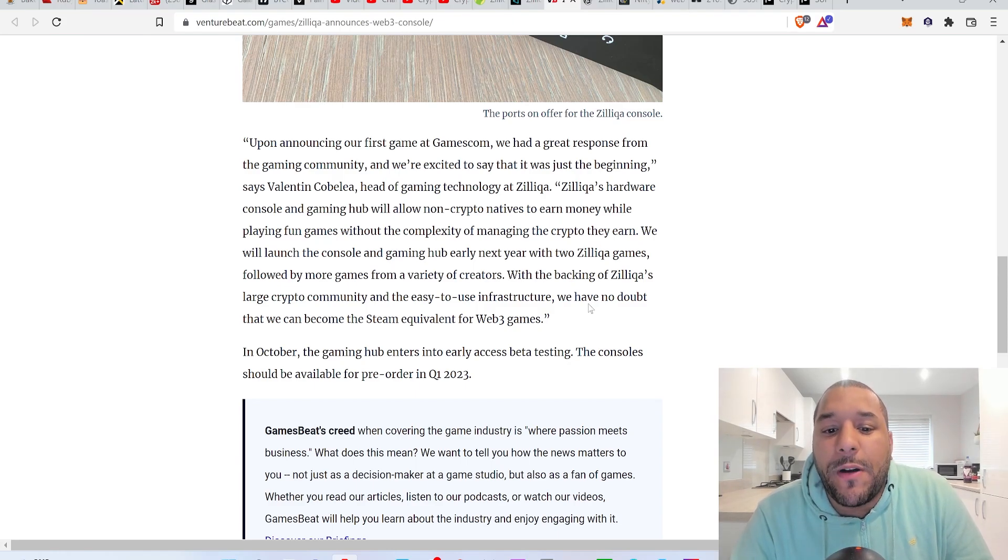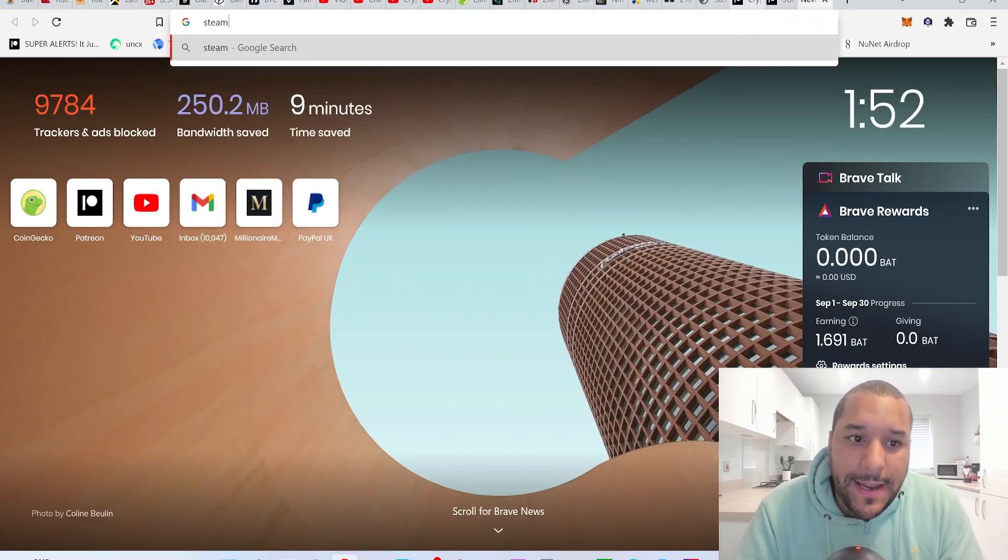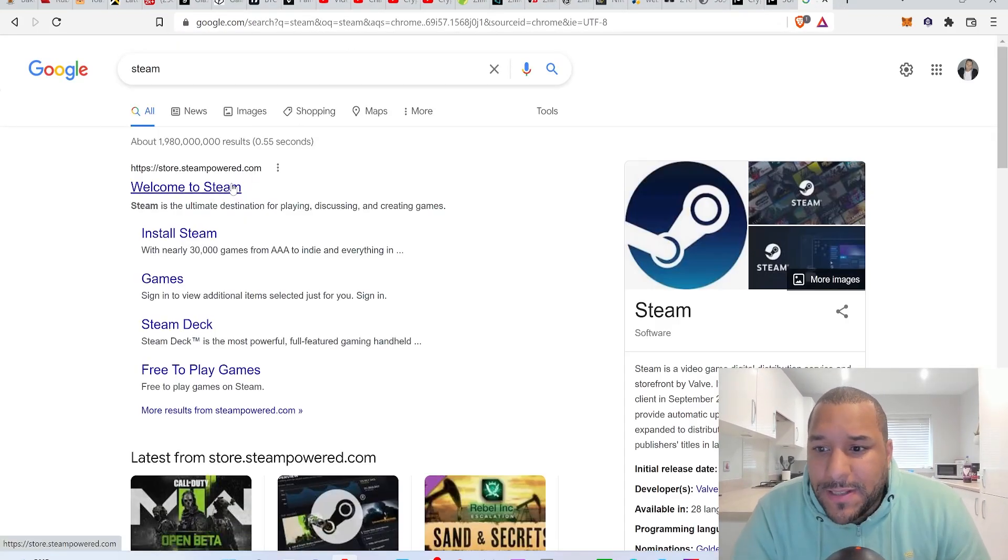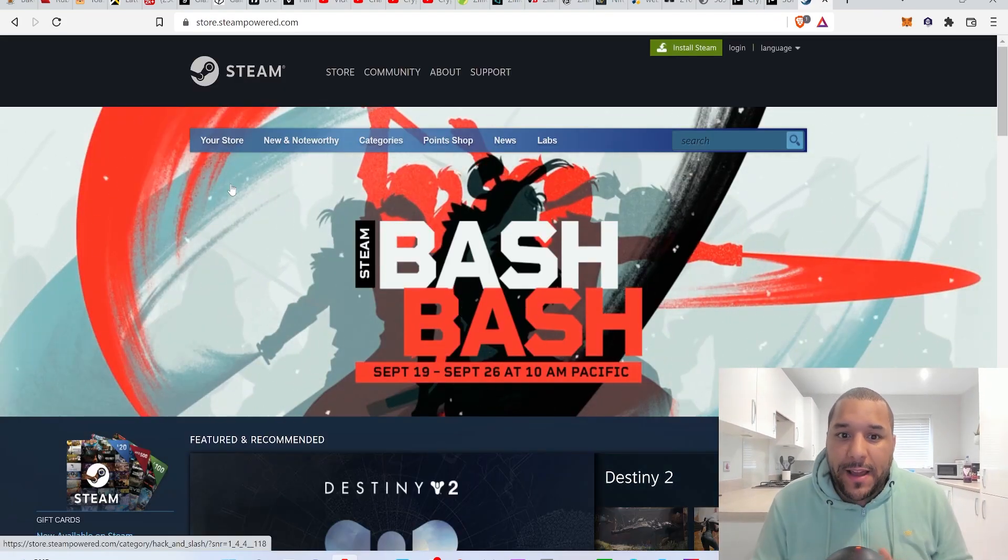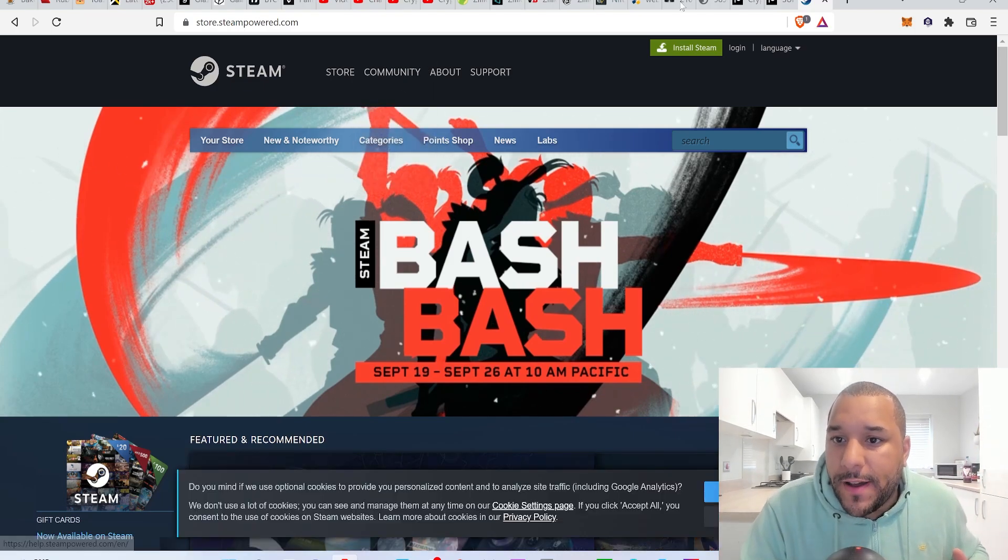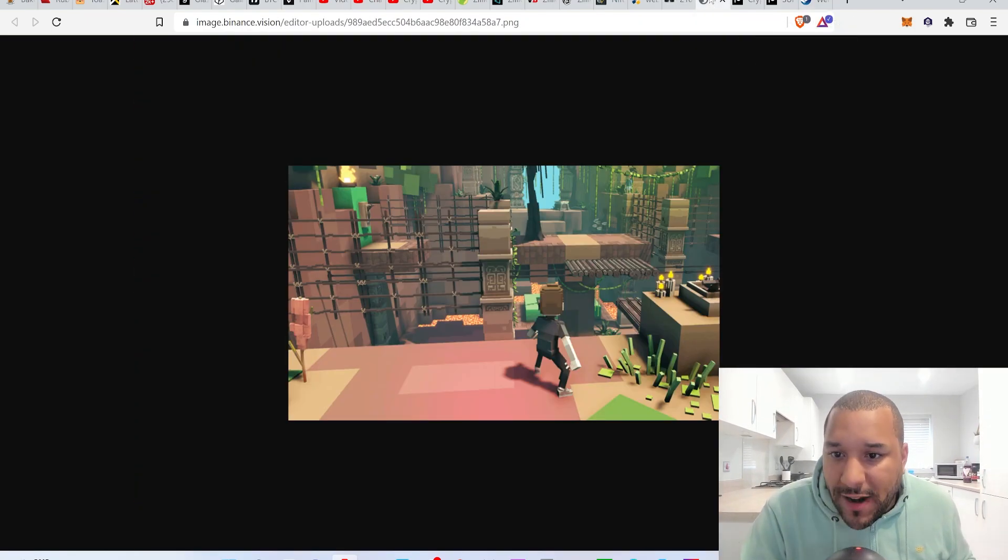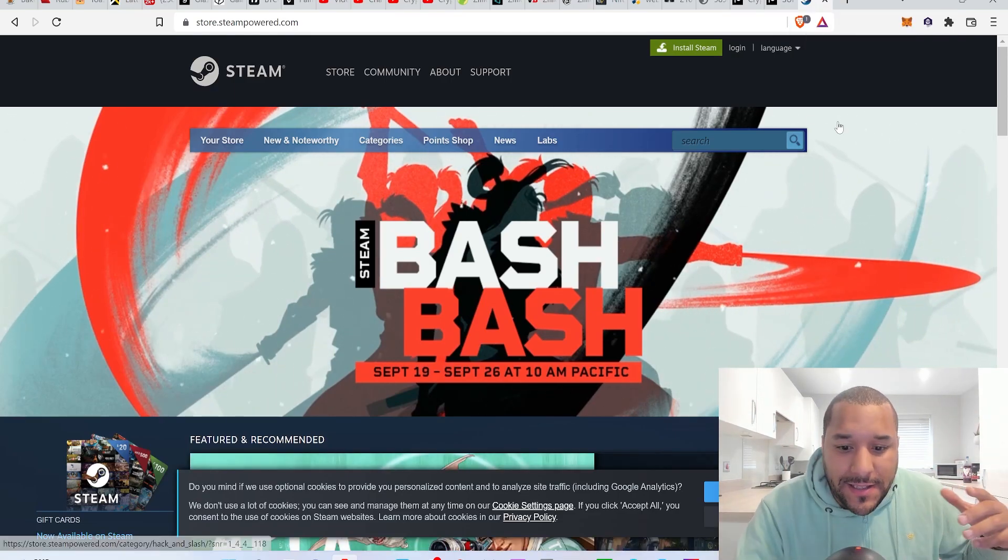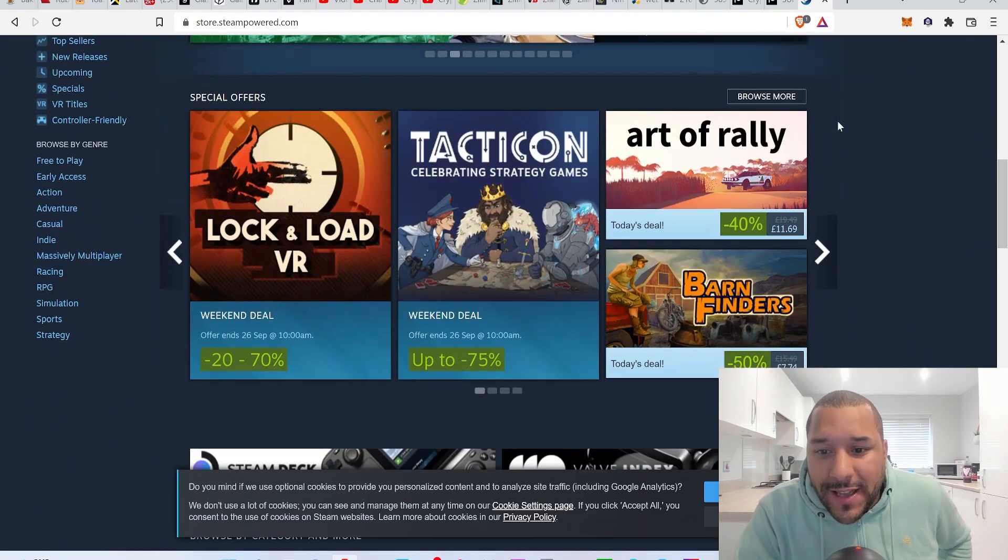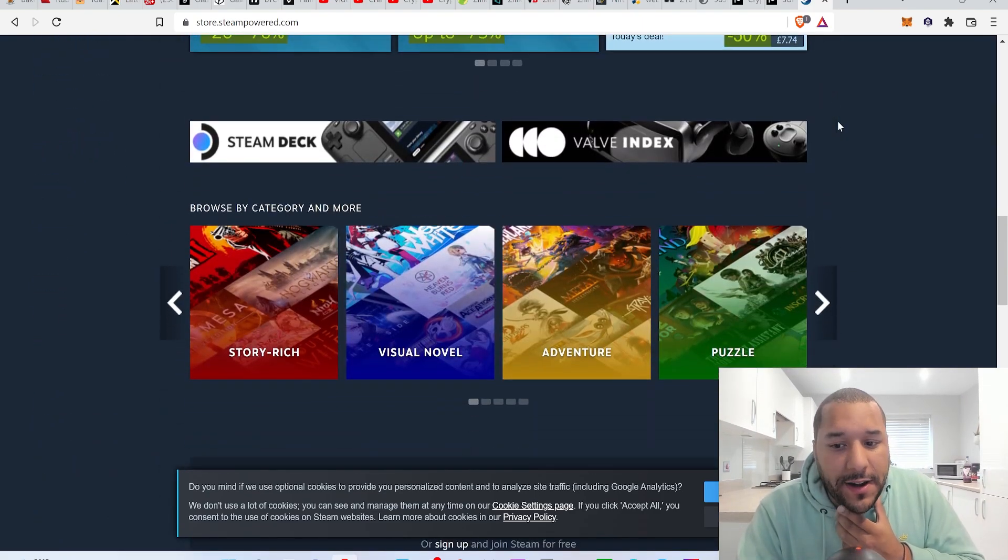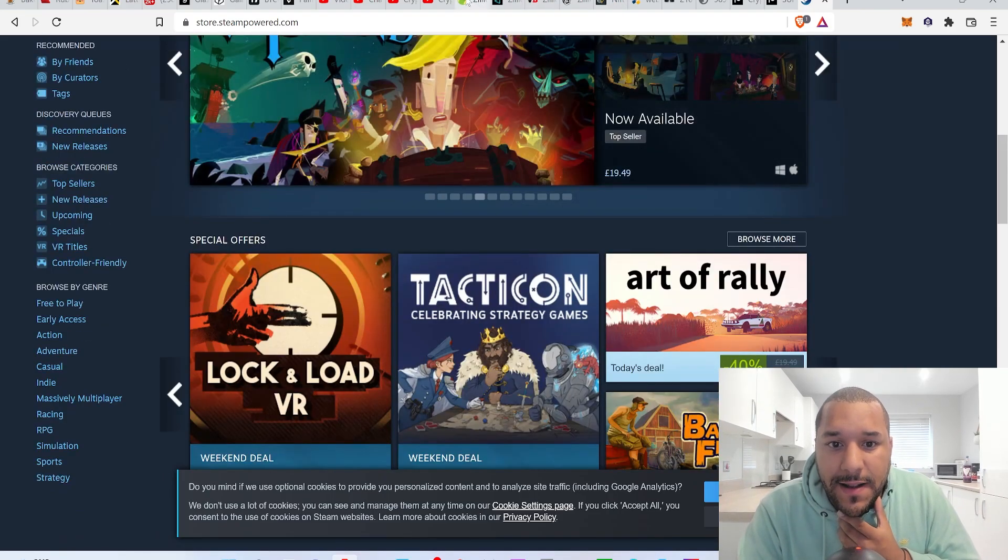They say with the easy to use infrastructure, we have no doubt that we can become the Steam equivalent of web3 games. So they're looking to do it like Steam. This seems like the way they want to go. They could very well bring in the Sandboxes, the Decentralands, everything just in one place, loads of little gaming things where you can download and play loads of different types of web3 gaming. If they pull it off, it's going to absolutely explode and you're going to see some serious buy power come into Zilliqa.